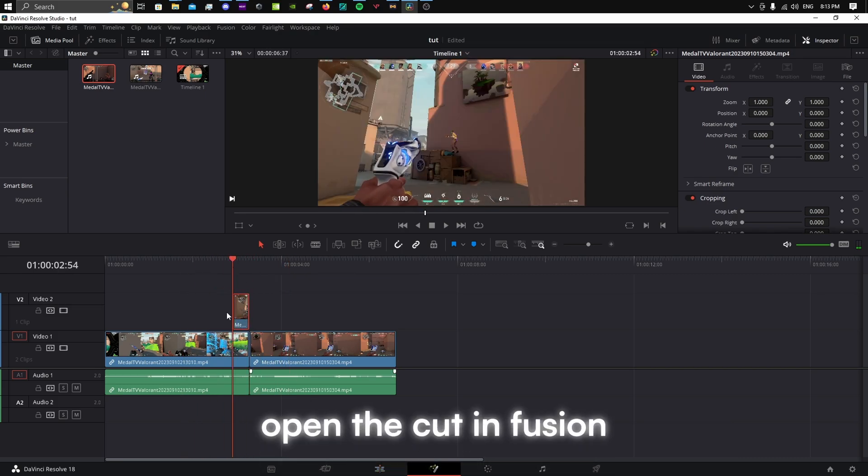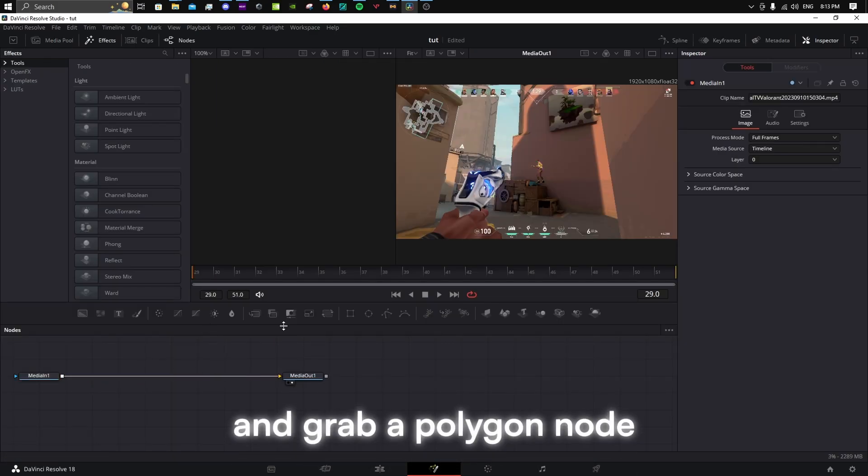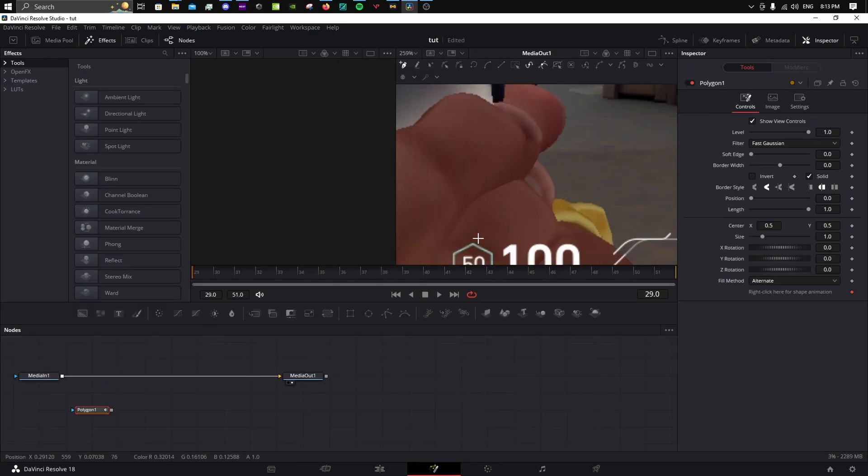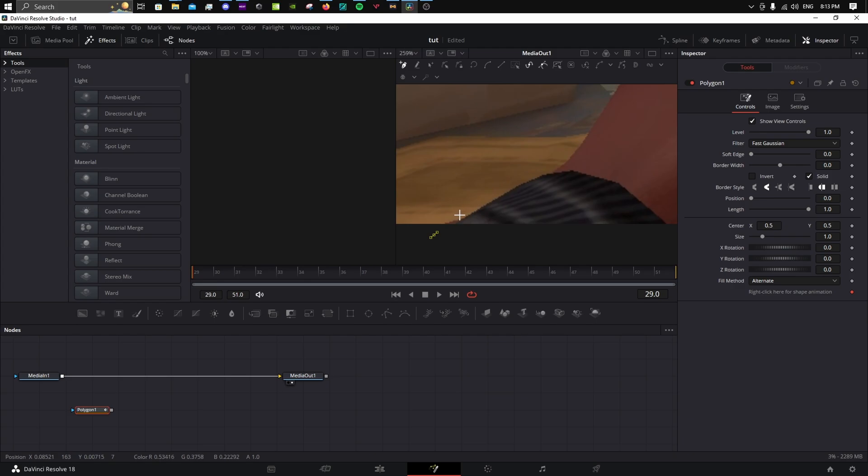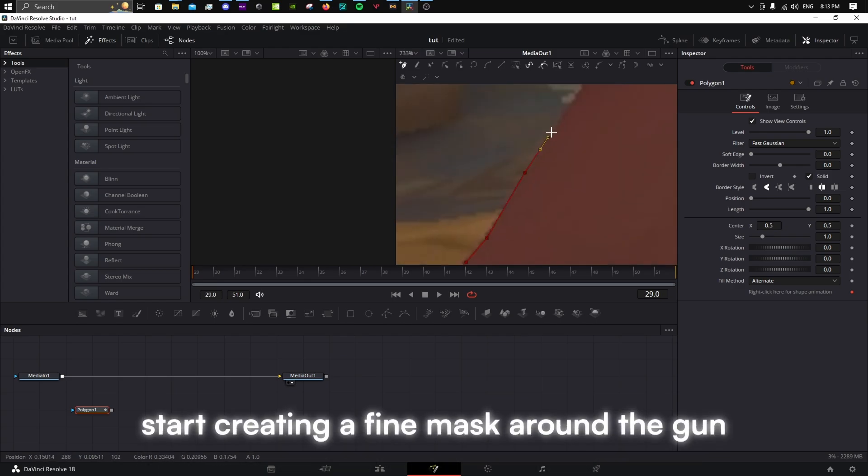Open the cut in Fusion and grab a polygon node. Start creating a fine mask around the gun.